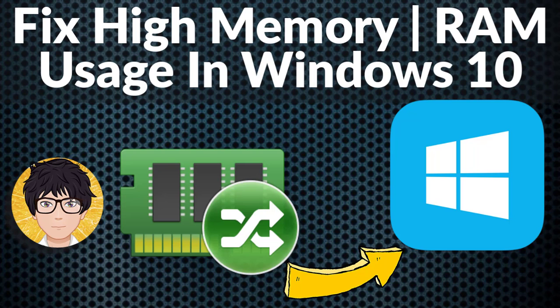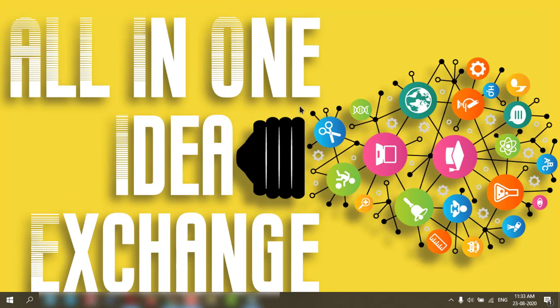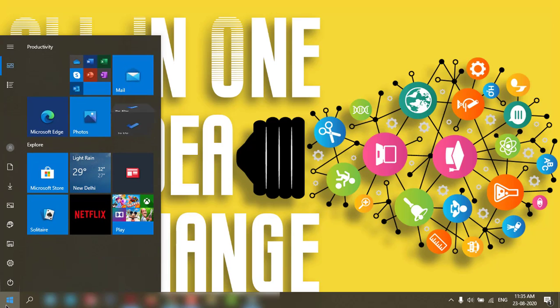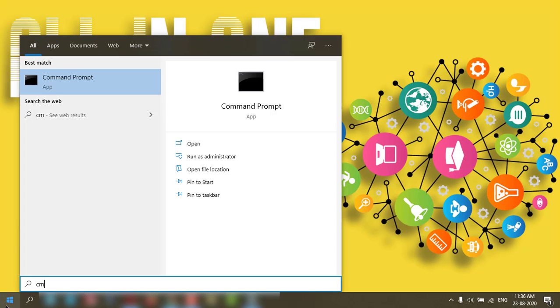Welcome to All-in-One Idea Exchange. So how to stop high RAM utilization caused by some applications, even after closing. First, you need to click on Start, then type CMD, right-click and run as administrator.